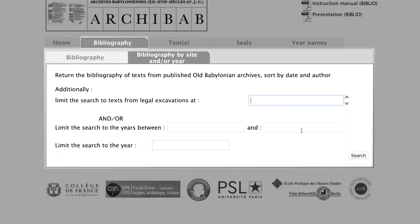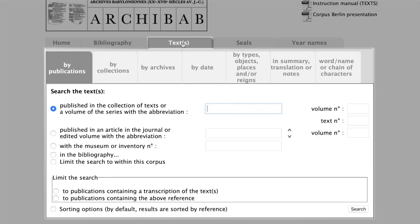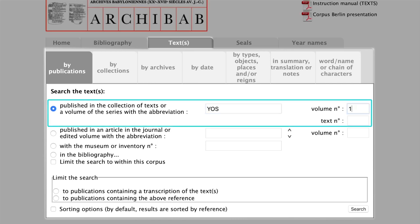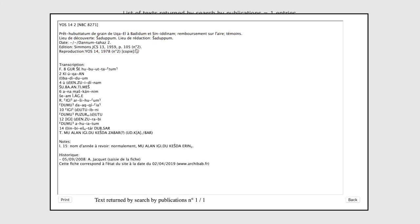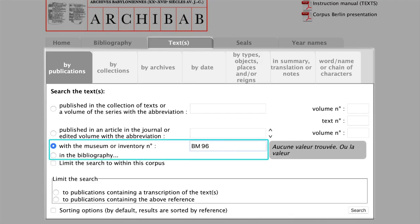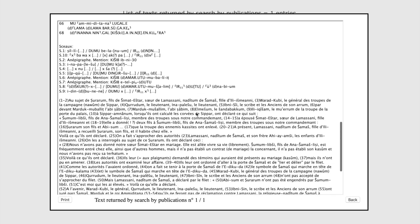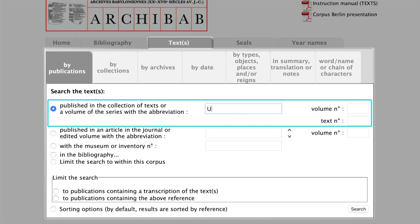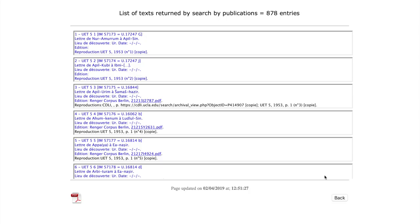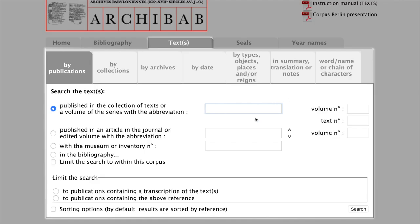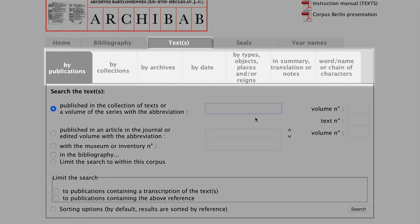The main function of Archibab is that of a repository of digital transliterations and often translations for you to consult. Under Texts, you can search for individual texts by publication number or museum number. If you want a whole volume of texts, enter just the publication and all the texts will be listed. For research purposes, perhaps the most important benefits of Archibab are its various search functions. The creators have tagged the processed texts so that you can search for specific dates, words, archives, or even for specific professions.